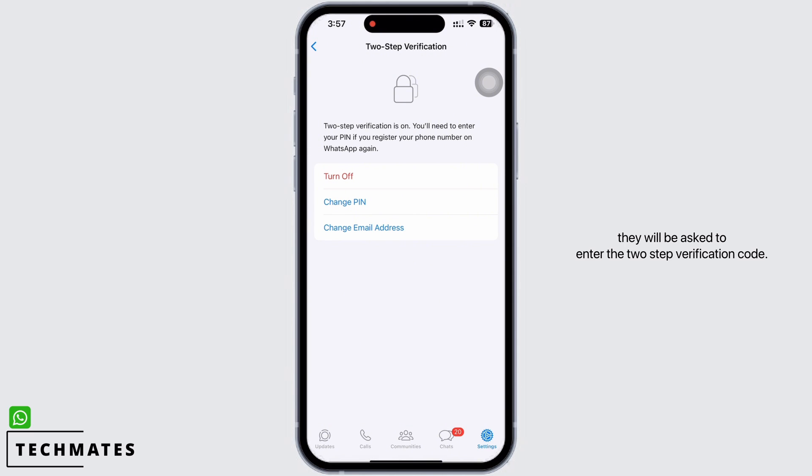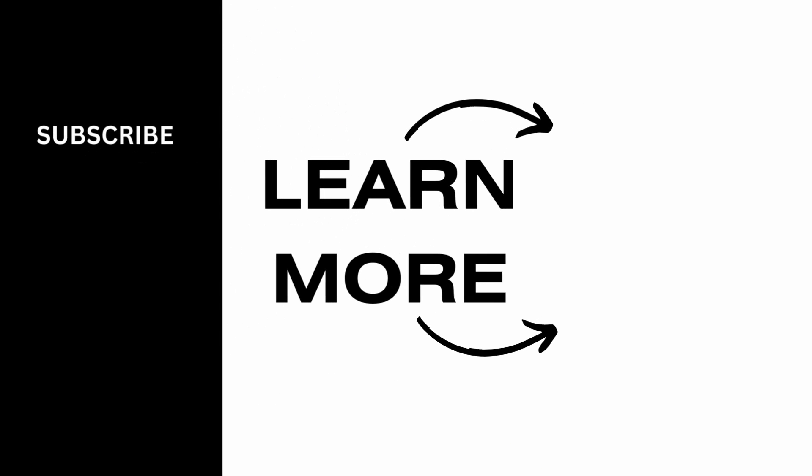Now every time a new device tries to log into your WhatsApp account, they will be asked to enter the Two-Step Verification code. If you find this tutorial helpful, do subscribe to our channel. Thank you for staying with us until the end.